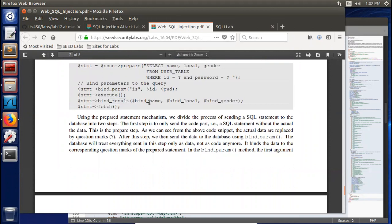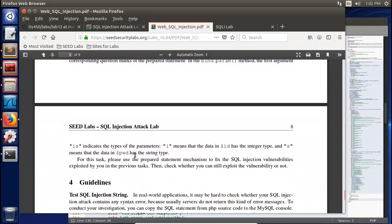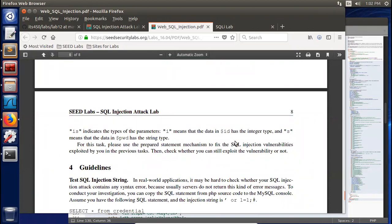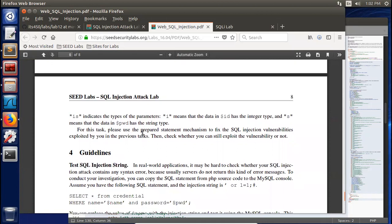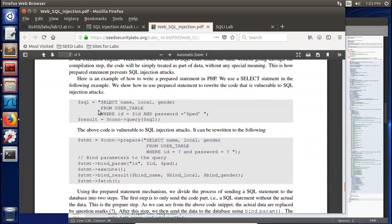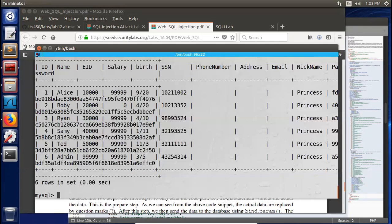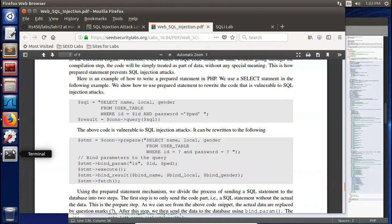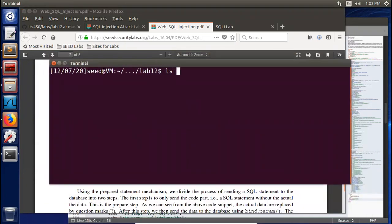We also need bind_result to bind the result fields — name, local, gender — these are the fields we extract. There is a description in the MySQLi documentation. For this task, please use the prepared statement mechanism to fix the SQL injection vulnerability exploited in the previous tasks. Then check whether you can still exploit the vulnerability or not. You need to convert these vulnerable statements to prepared statements.